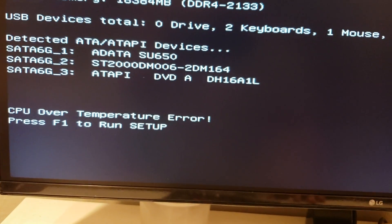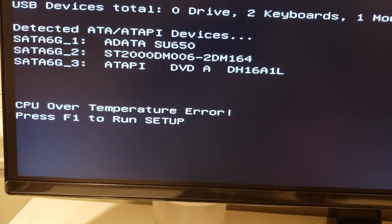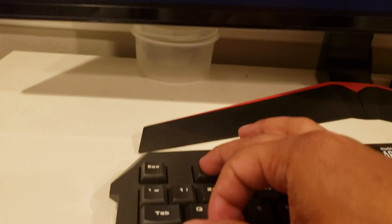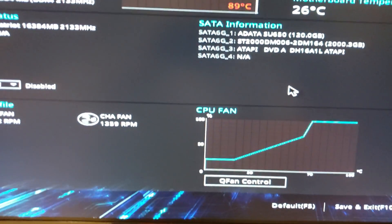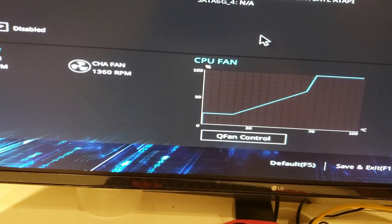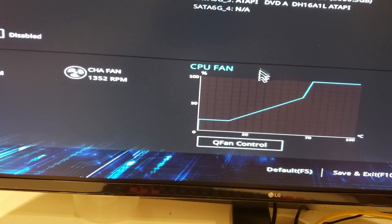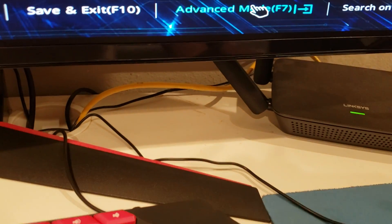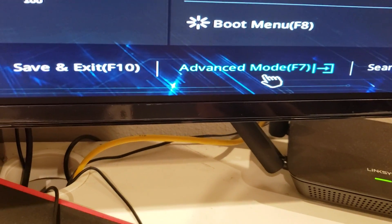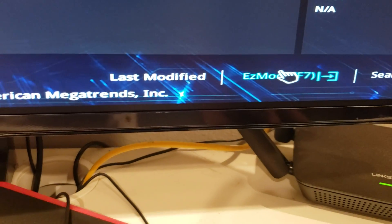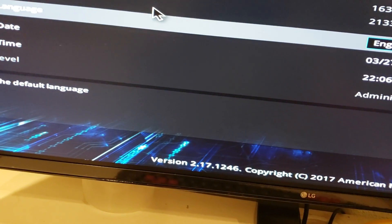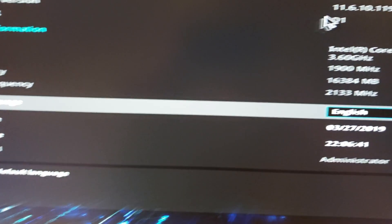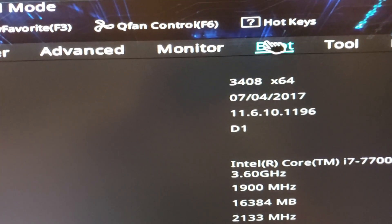All right, so now we need to go into advanced, which is press F7, but I'm going to click that. And the next thing I'm going to do is go to boot options, go to boot here.